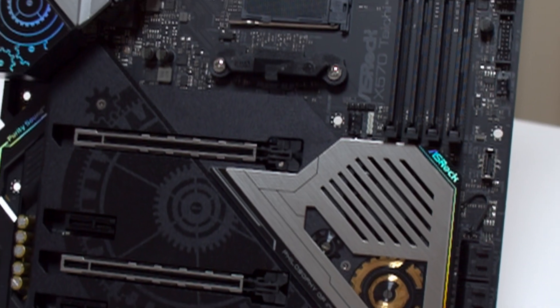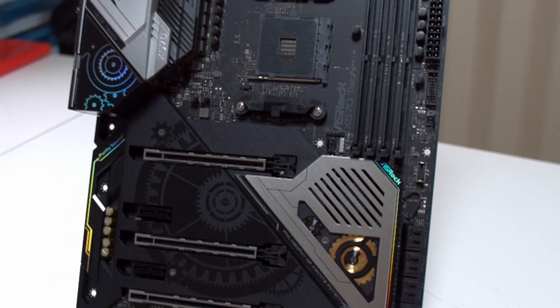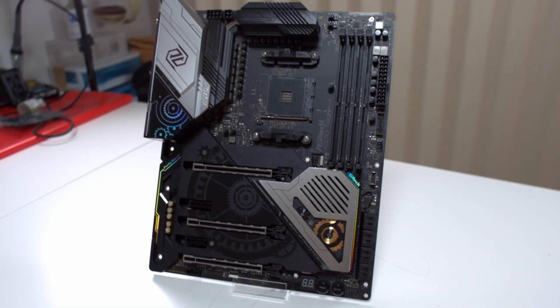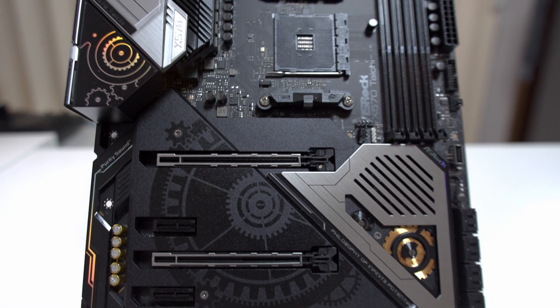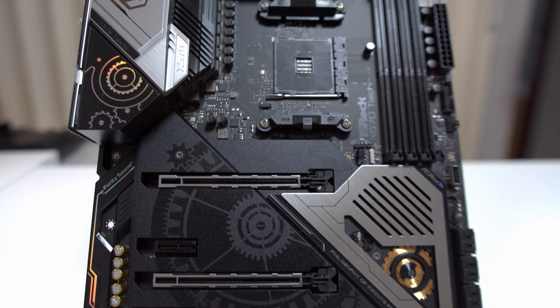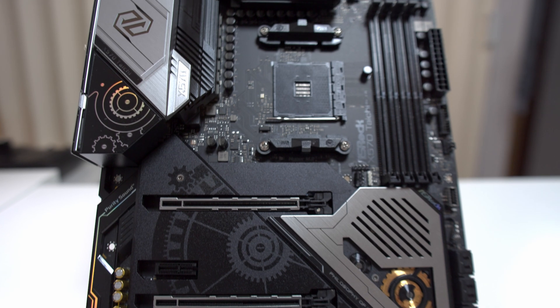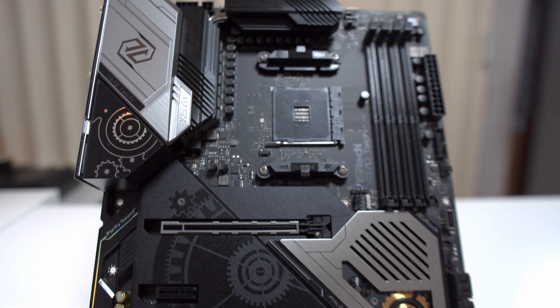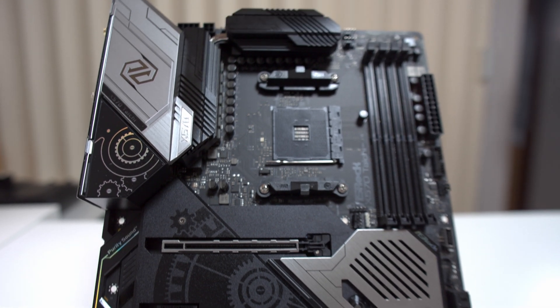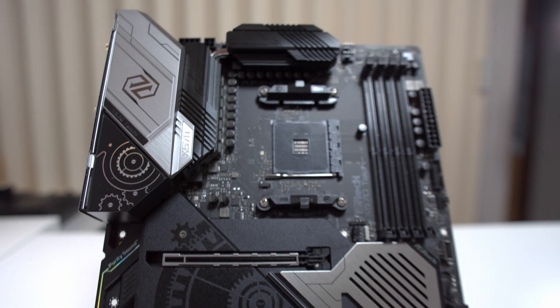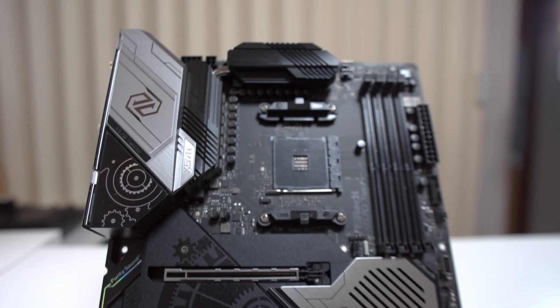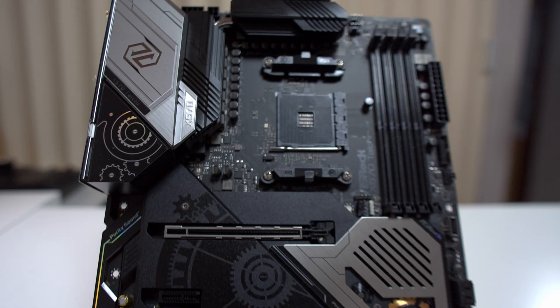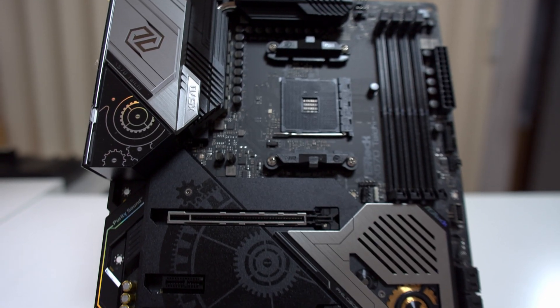This is the X570 Tai Chi. Up until now I've looked at $200 boards and I still think this is where the value is, but this is a $400 X570 board with a lot of cool features, so we're going to check this board out today.